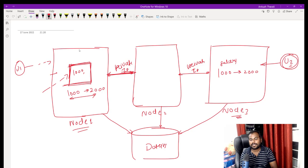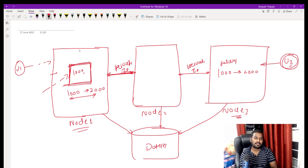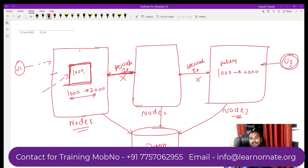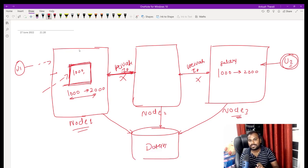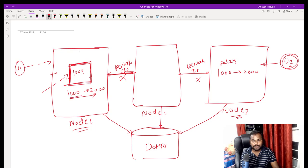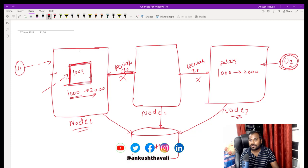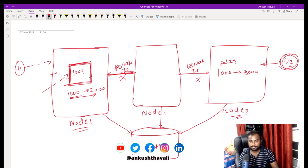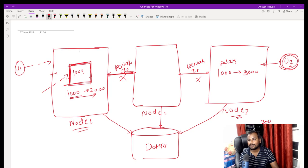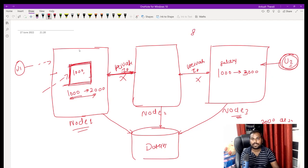This coordination is only possible because of the private network continuously running between node 1, node 2, and node 3 — they can ping and communicate with each other. But there is a situation where this private network itself stops working. If user 1 tries to update a salary from 1000 to 2000, and another user also tries to update the same salary from 1000 to 3000 simultaneously, there will be a data mismatch. If a third user runs a SELECT, they won't know whether to get 2000 or 3000 — this is a big problem, and this situation is called 'split brain.'